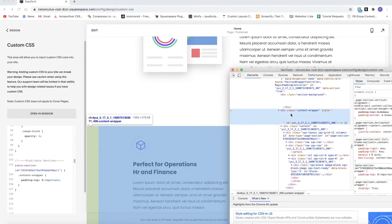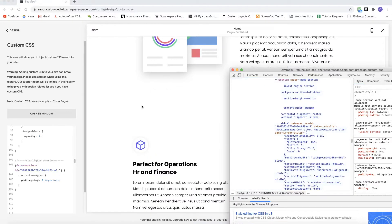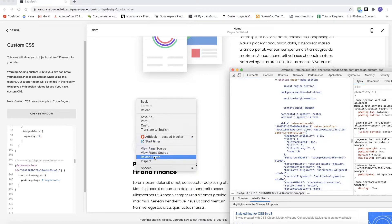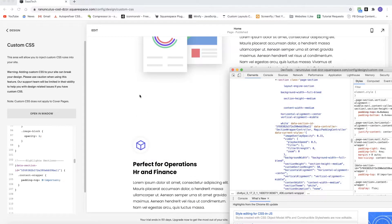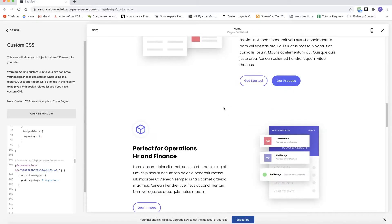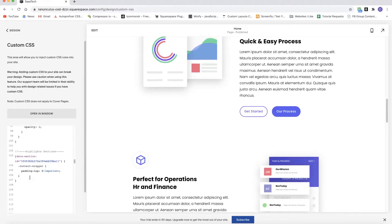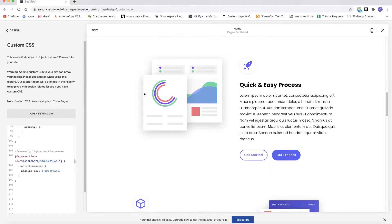No more padding on top. If you want them even closer, you could also remove the padding-bottom from the first section by targeting its data-section-id, then targeting the content-wrapper and setting padding-bottom to zero. But I'll leave a little breathing room for now.